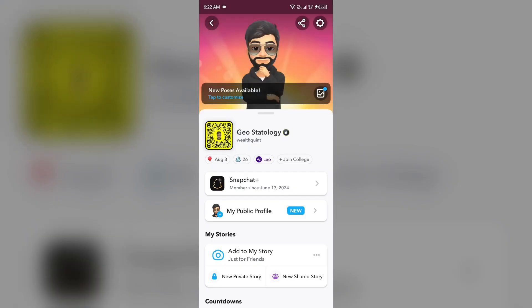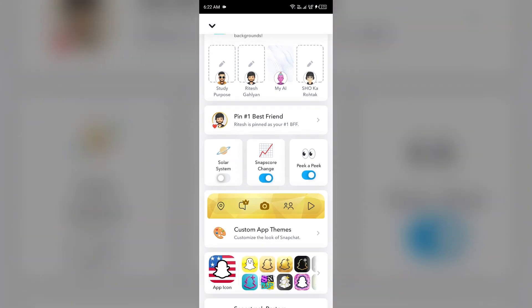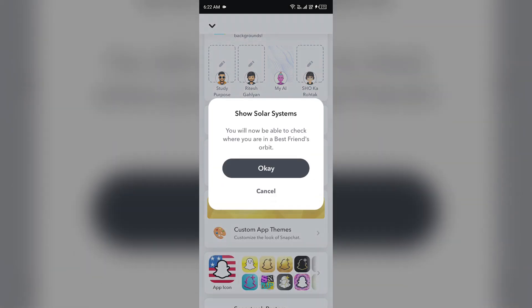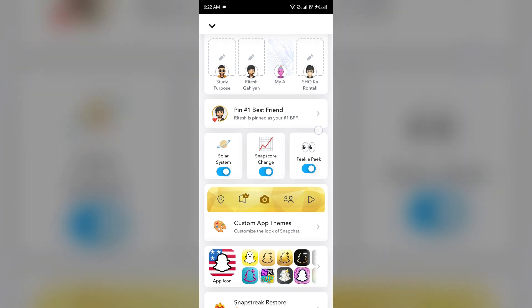Then go to Snapchat Plus, and after that find the Solar System option and toggle it on. Confirm by tapping on OK. You will see a Solar System button just below the pin — one best friend. In this way you can turn on the Solar System in your friend's mobile phone.